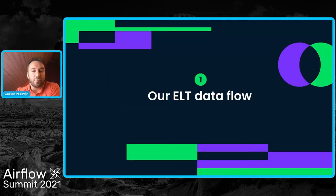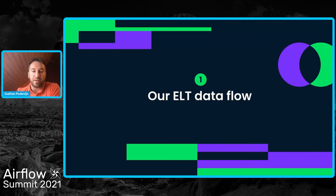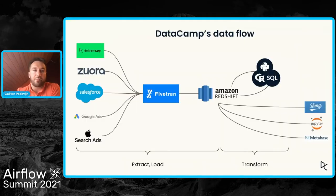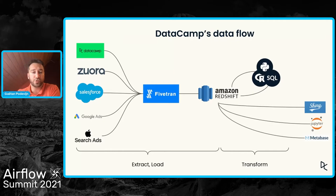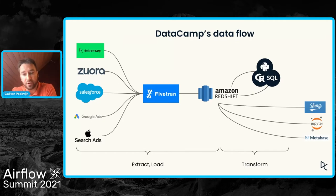So our data pipeline, we're using the ELT approach: extract, load, and then transform.